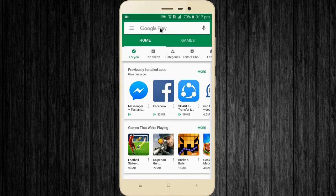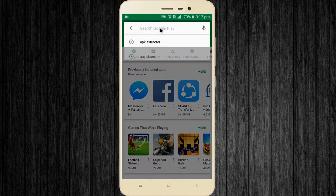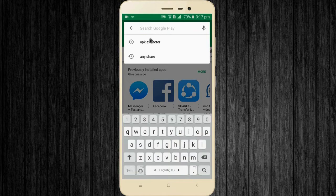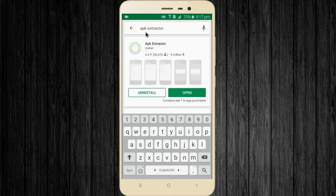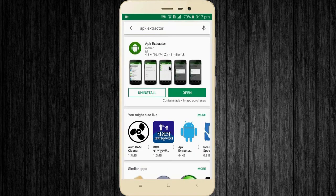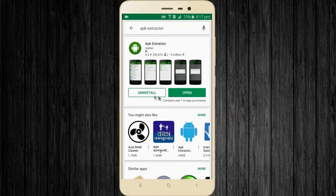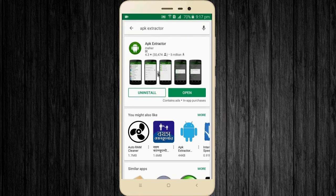Open Google Play. Type APK extractor on the search bar. Install APK extractor app on your phone. I already have this application installed.